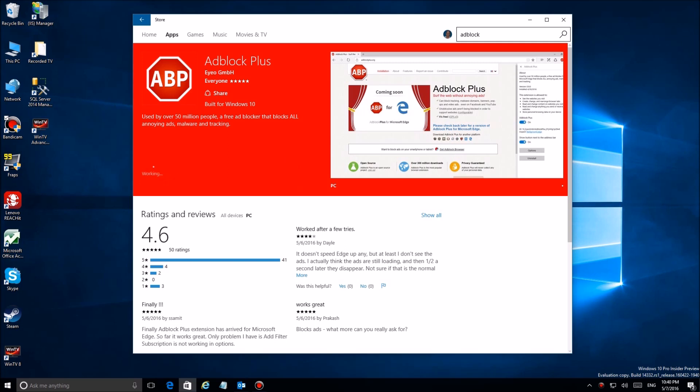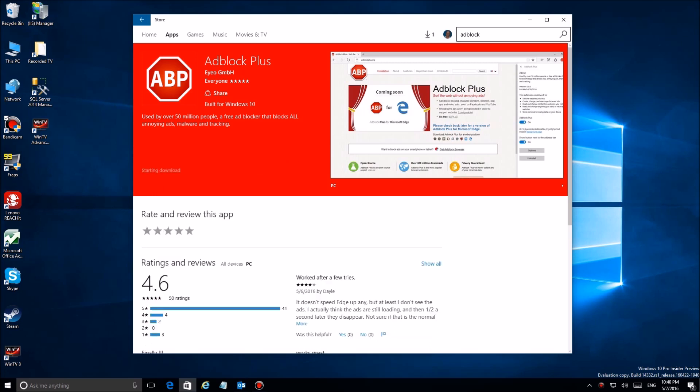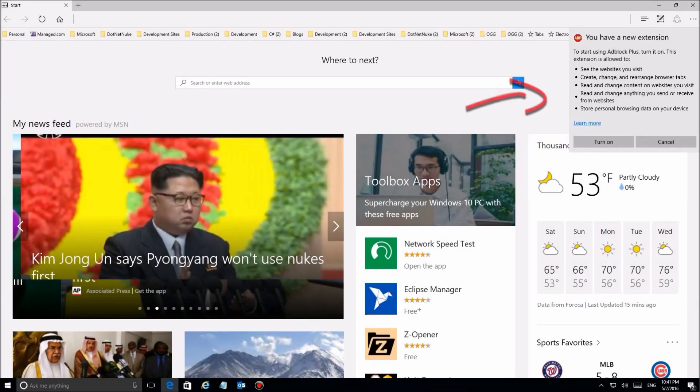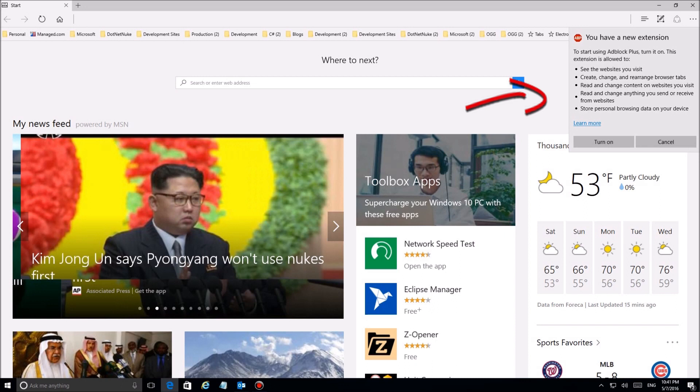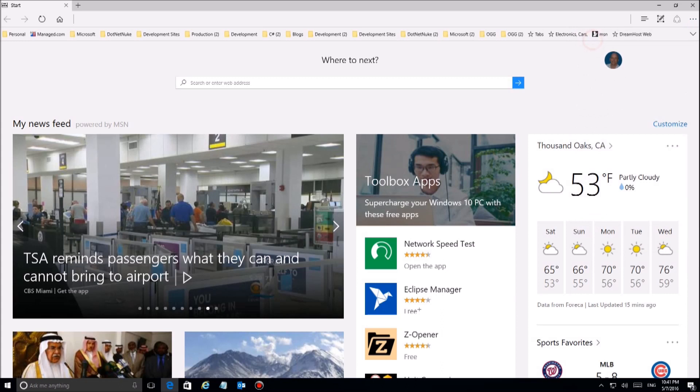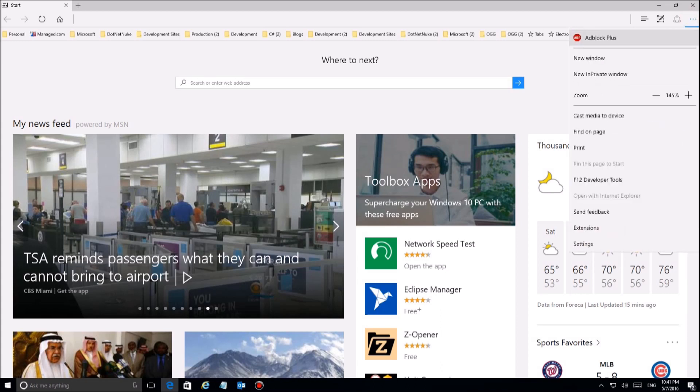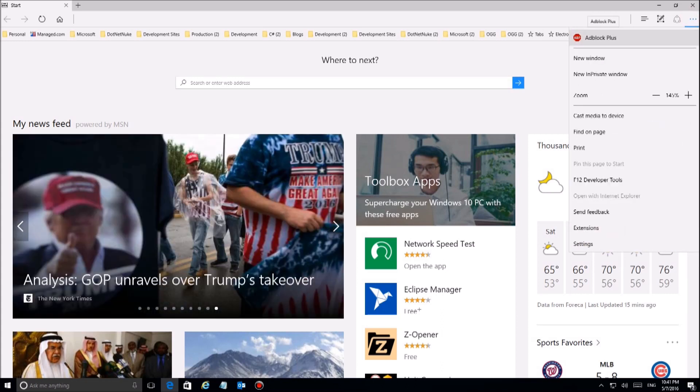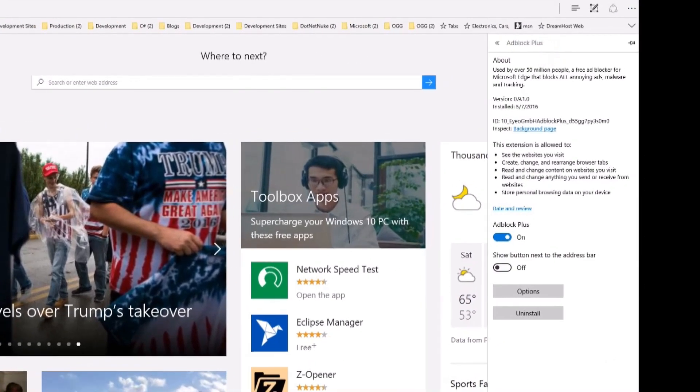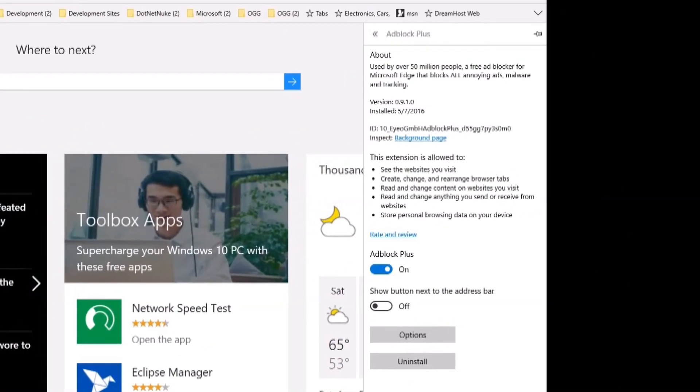When you install it the first time you launch the browser, you'll see up here in the corner it tells you that it's been installed and you need to say turn it on. Here's what it tells you, it warns you what it does. After you're comfortable with that, just click on turn on. When you do that, it'll be up there in your little corner of your browser.